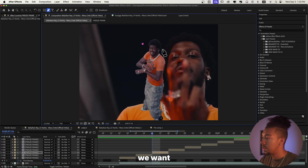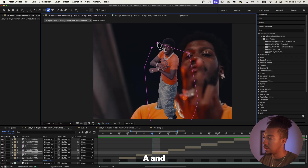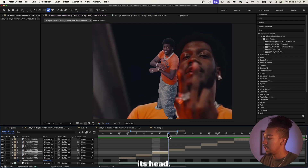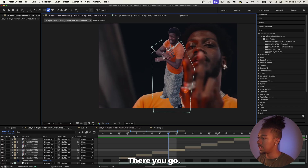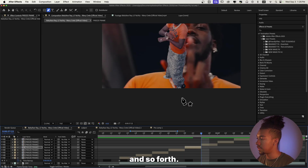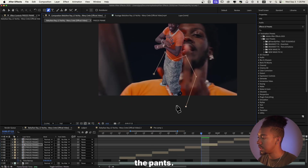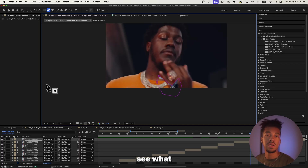On the third one, that's when we're going to start the transition. We're going to grab the pen tool using G and then cut off its head, making a mask around it. As you can see it cuts off the head, and then with this mask we're just going to make it lower. Then we do something similar on the next one, and so on — one last one right here. Let's see what we have.